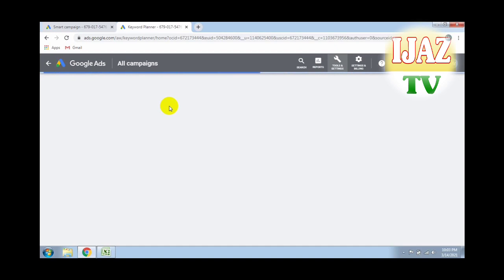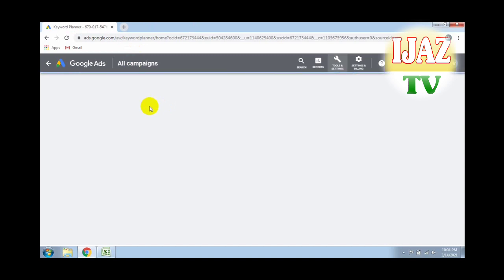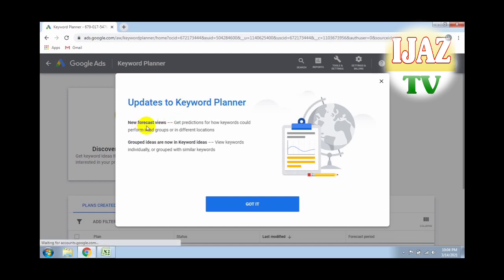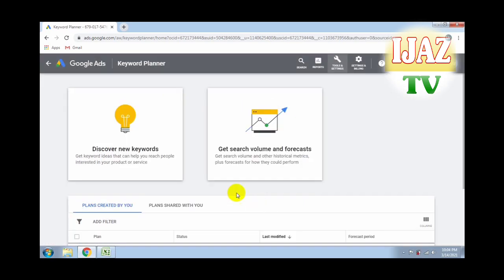Watch the video completely — don't skip any part — to get all the information for finding high targeted keywords. Click on 'Got It' for the updated Keyword Planner. After clicking 'Got It' it goes to the next step. Now click on 'Discover New Keywords' for getting all new keyword research.